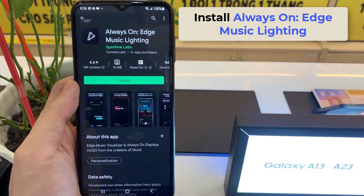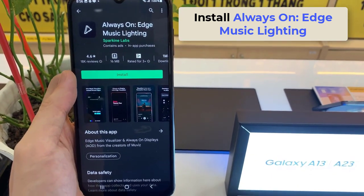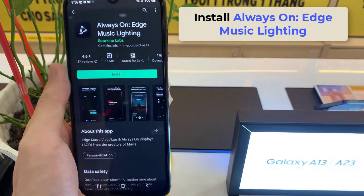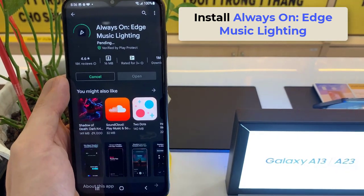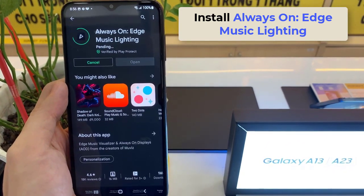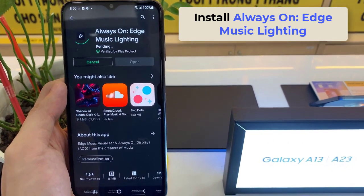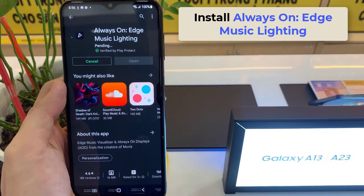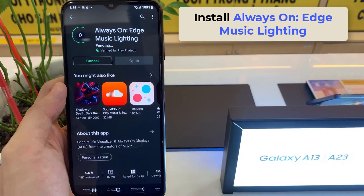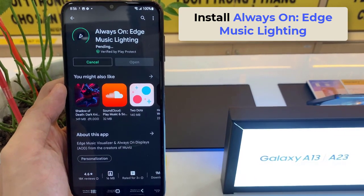To do that, open the Google Play Store and install Always On Edge Music Lighting on your Samsung Galaxy A13. Link to download is in the description.